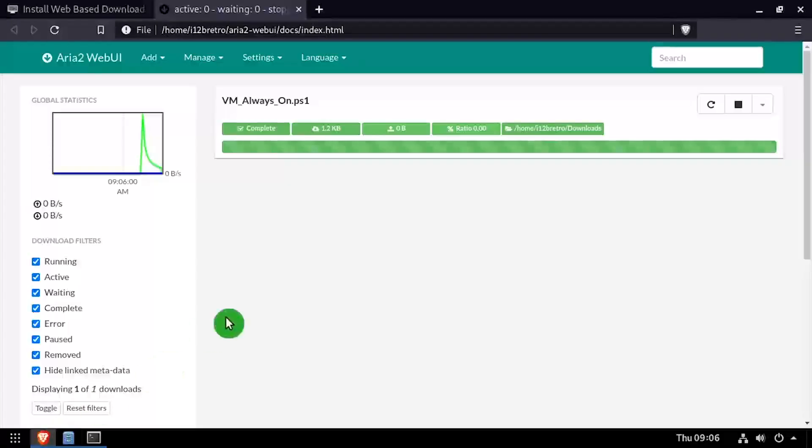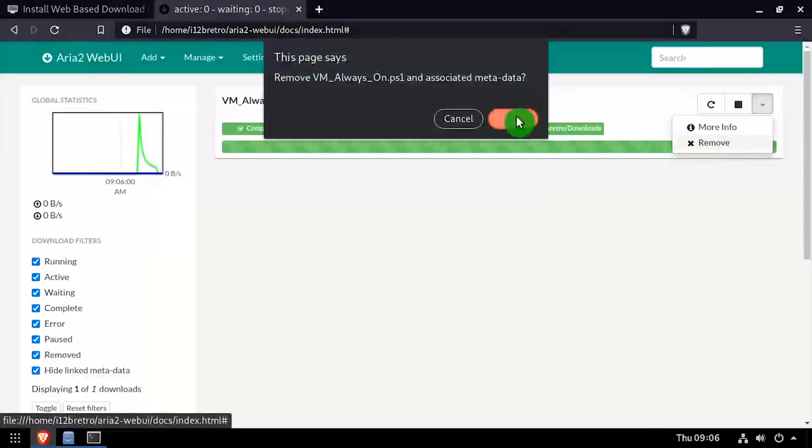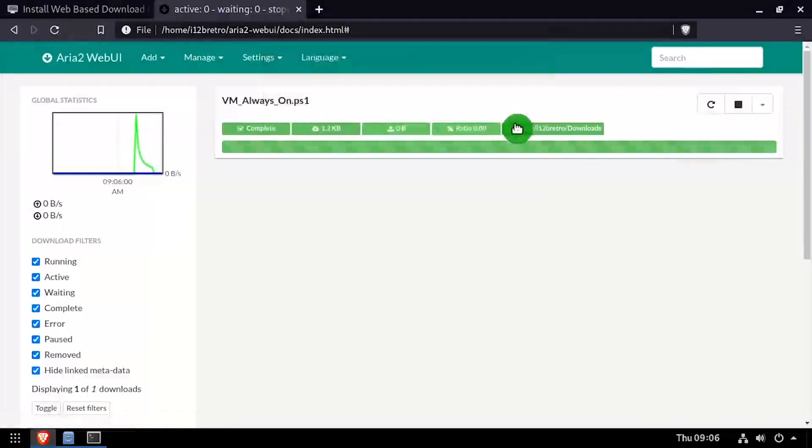You now have a fully featured web-based download utility with ARIA 2 Web UI running on Linux. Thanks.